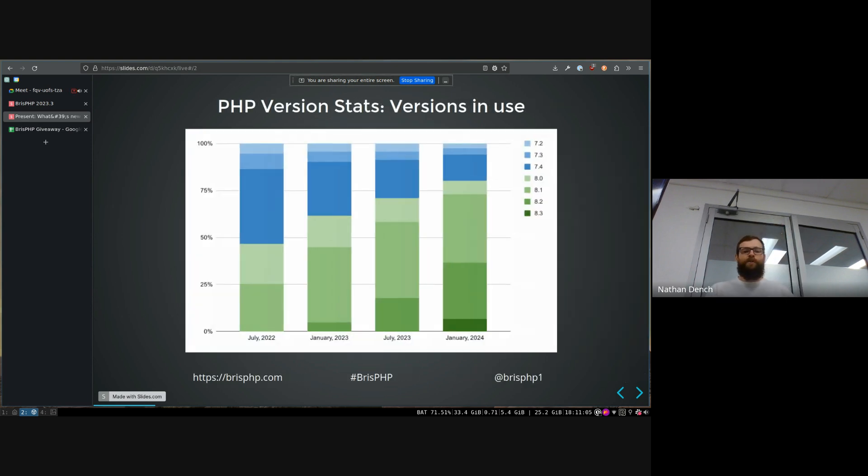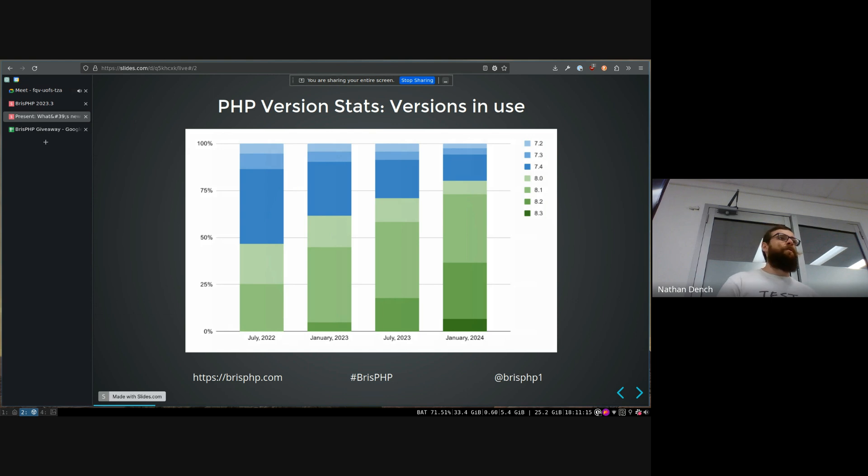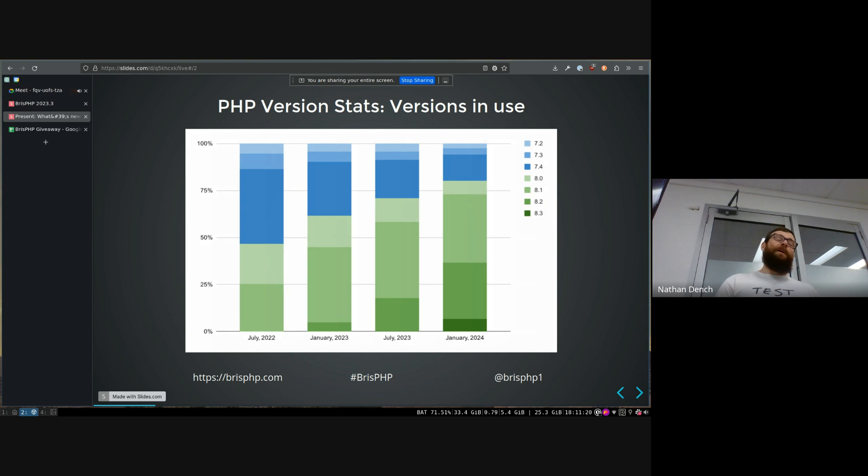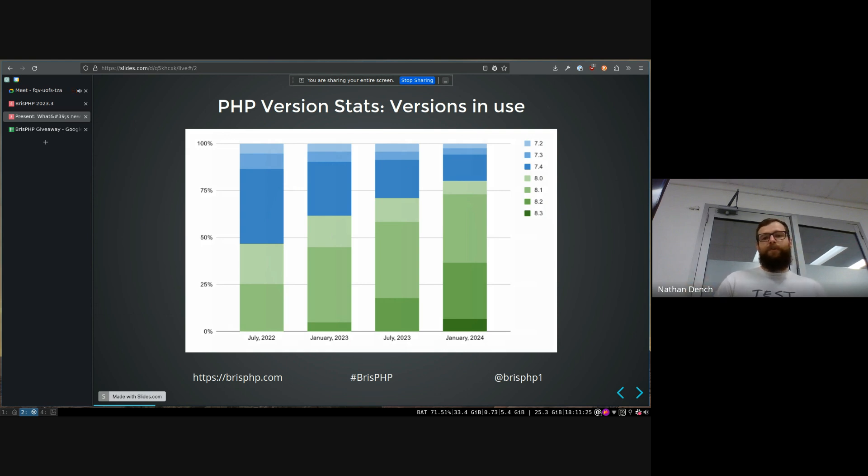But also twice a year, one of the guys that works at Composer releases some statistics on what versions of PHP everybody is using. So people that aren't using Composer get excluded from this, which generally skews the PHP versions upwards, because people that aren't using Composer are more likely to not use supported versions of PHP as well.